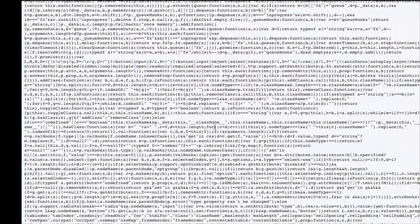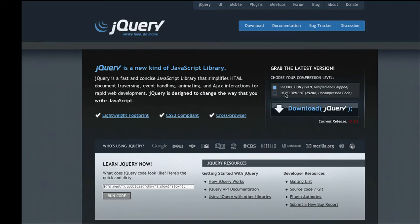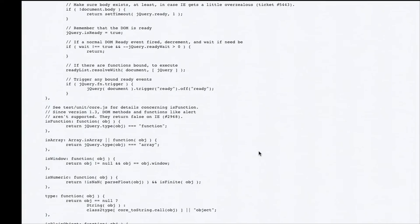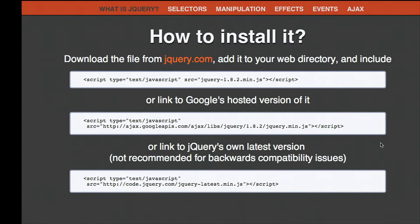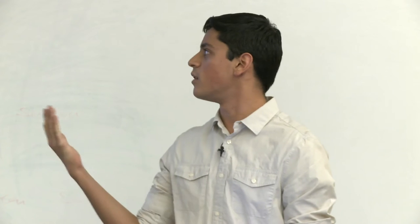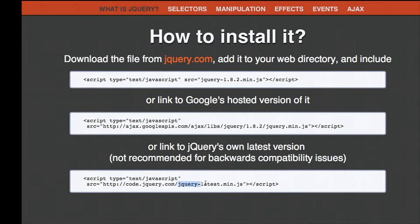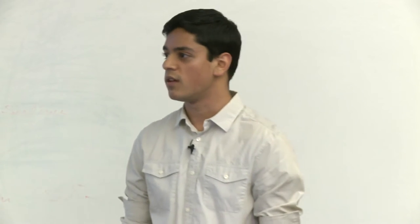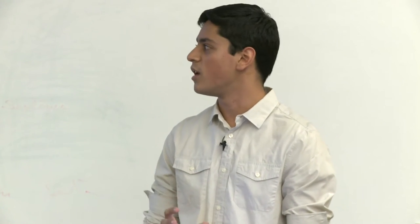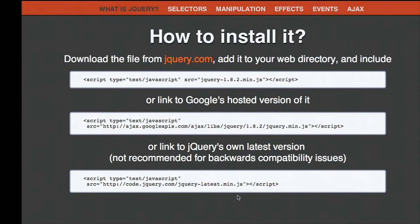Let's look at what jQuery actually is—it's one big JavaScript file that does all the magic. The minified version is not really readable. You can also look at the development version, which is readable but very lengthy. You can link to Google's hosted version, which provides every version available at all times, or link to jQuery's own latest version. One problem with the latest version is that if they deprecate old functionality, functions you wrote might stop working—so it's better to download the specific 34-kilobyte file and it'll work forever.